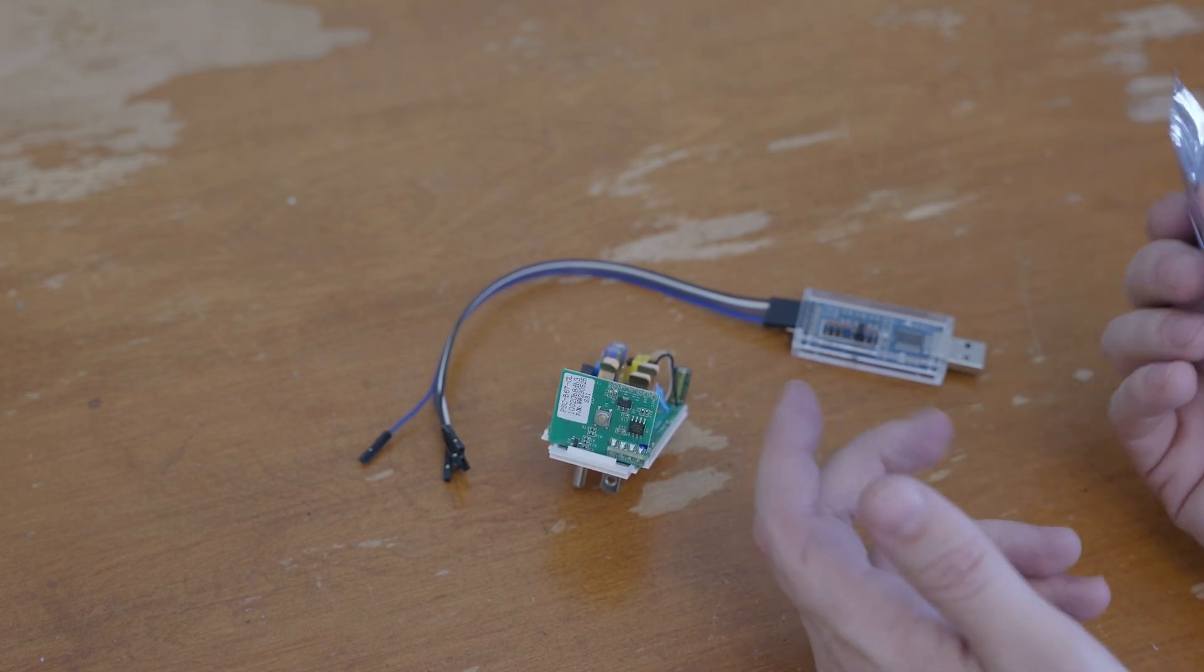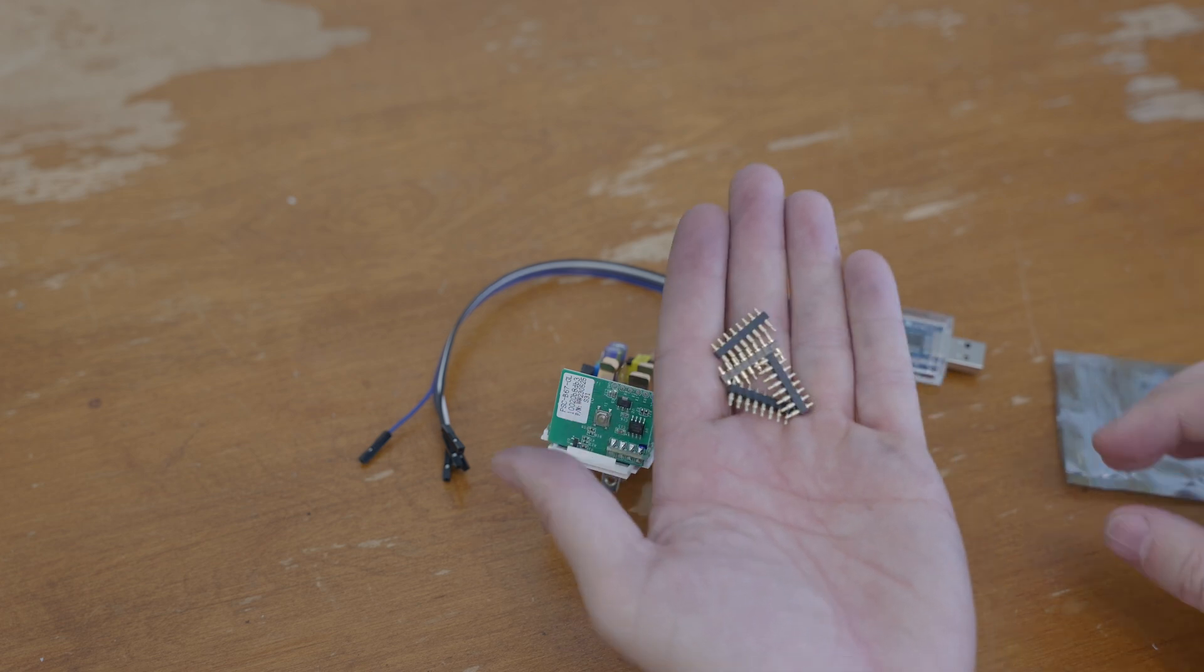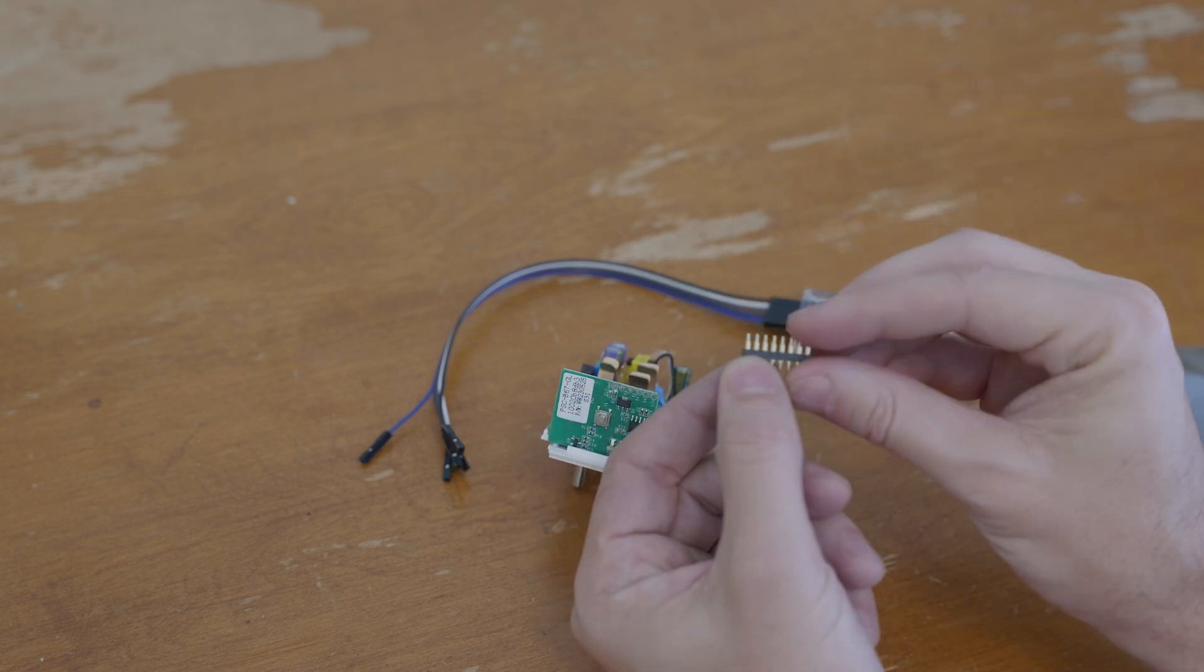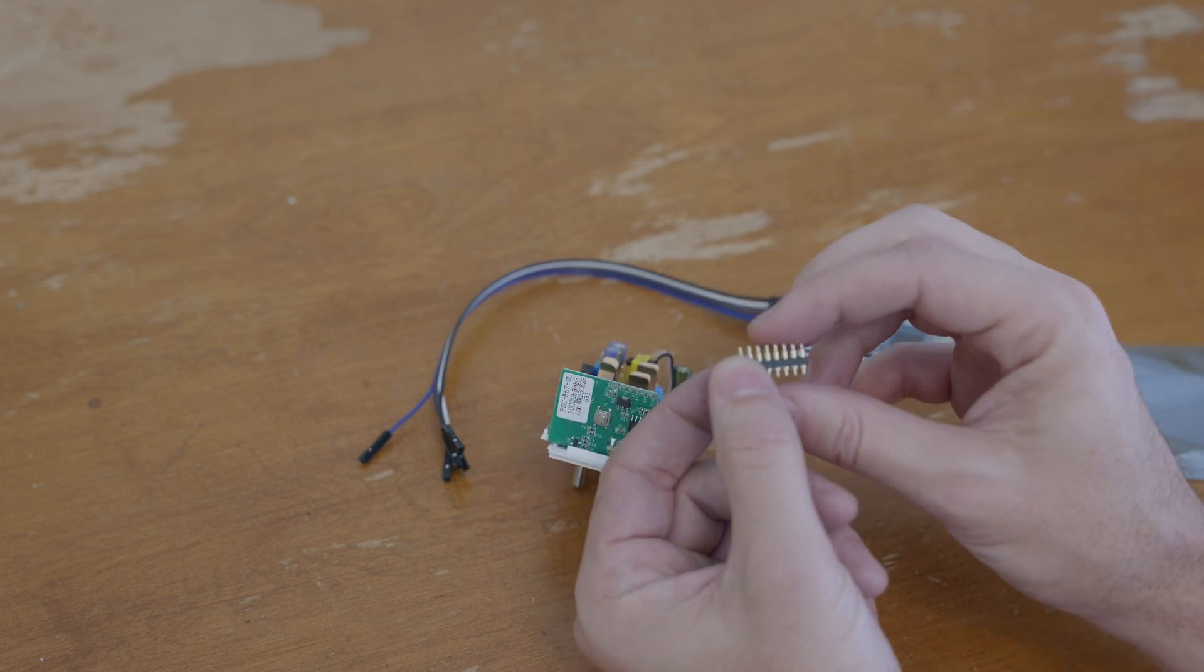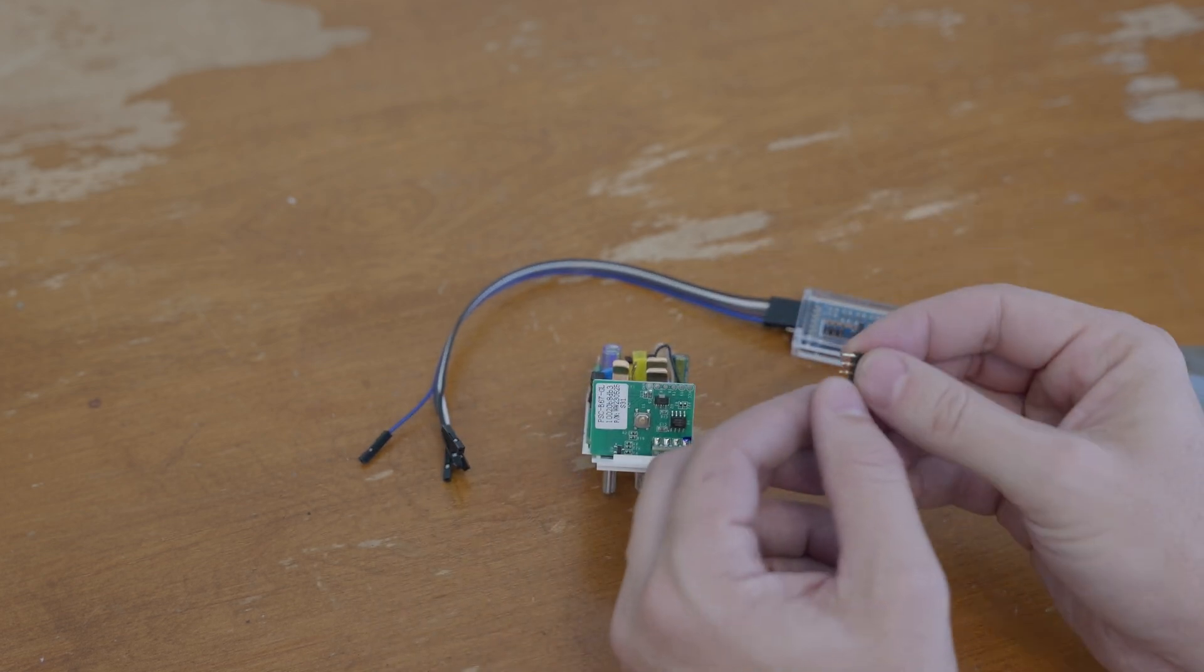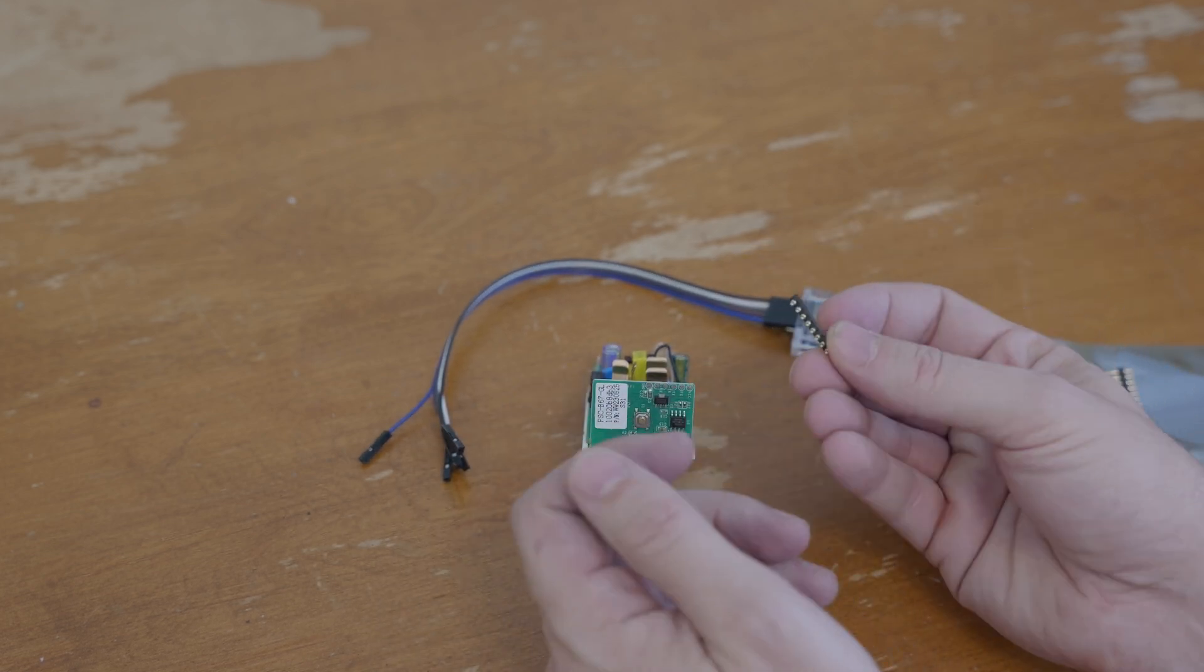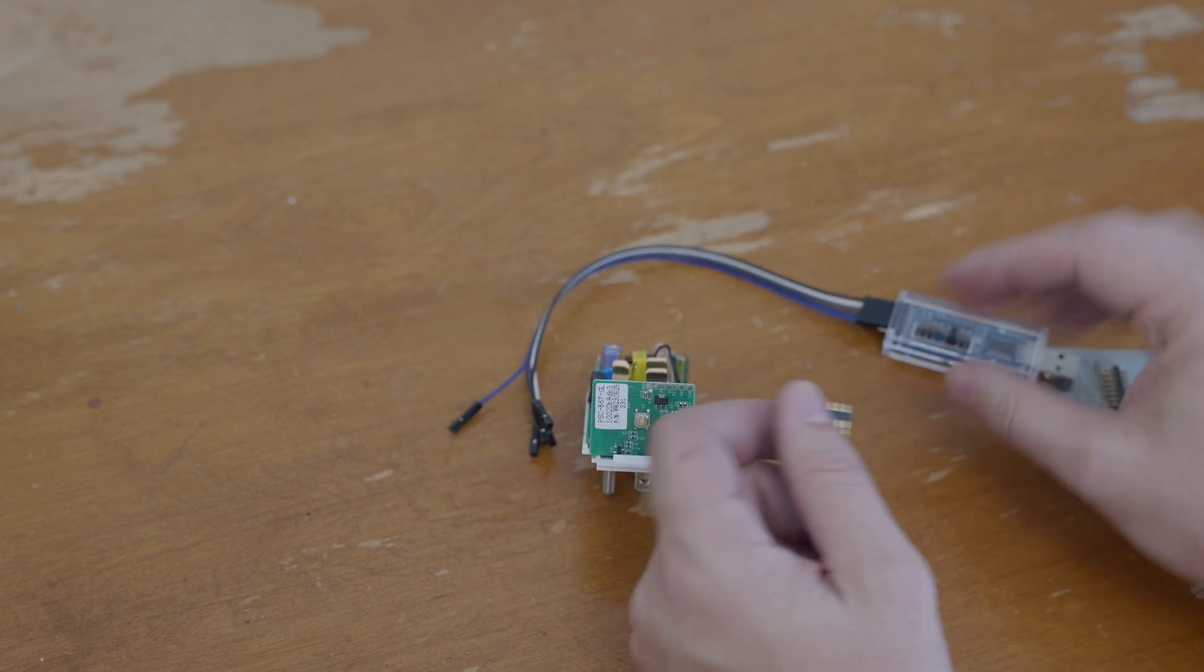It turns out they do sell little pogo pin headers that look like this. This little eight-pin pogo pin header—I only need six of them—but we'll whip up a little programmer interface.